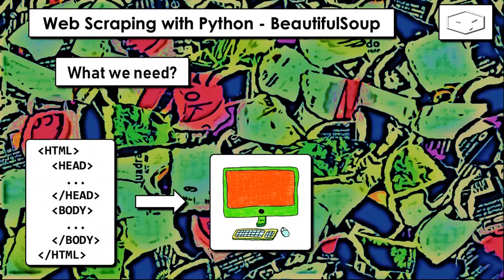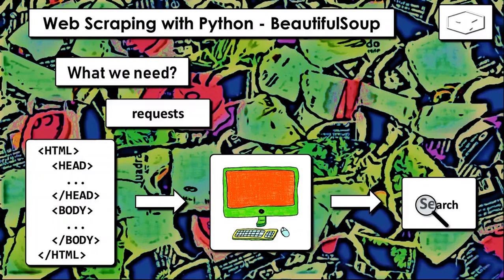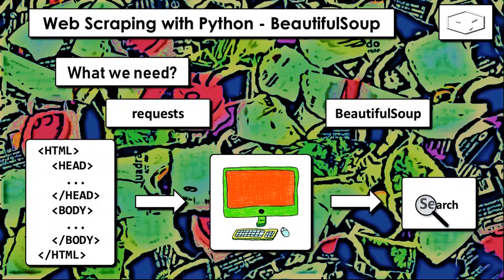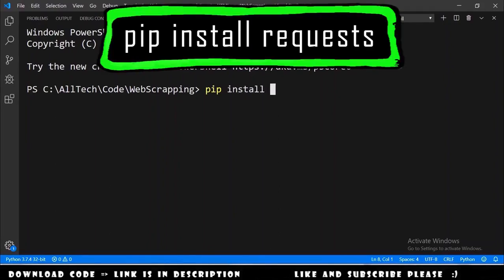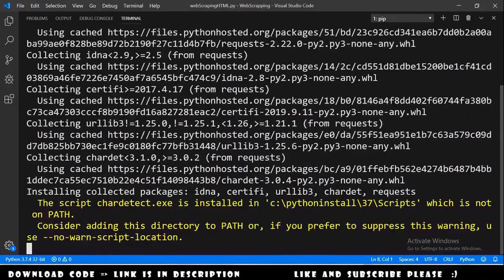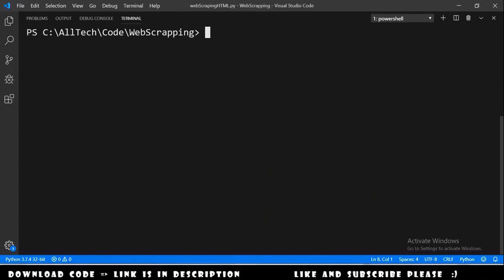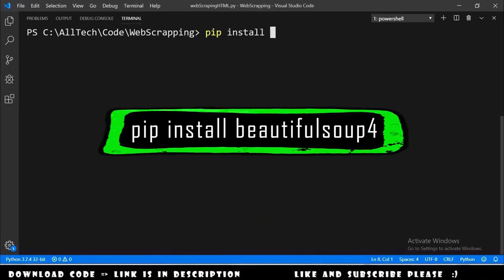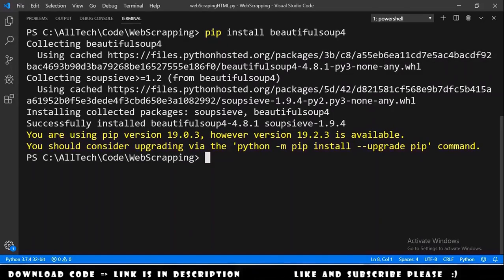First we need to get the HTML into our computer, so for that we need a module called requests. Then we need to search in that HTML, for which we will use BeautifulSoup. We install requests with pip install requests — successfully installed. Then pip install beautifulsoup4 — successfully installed.